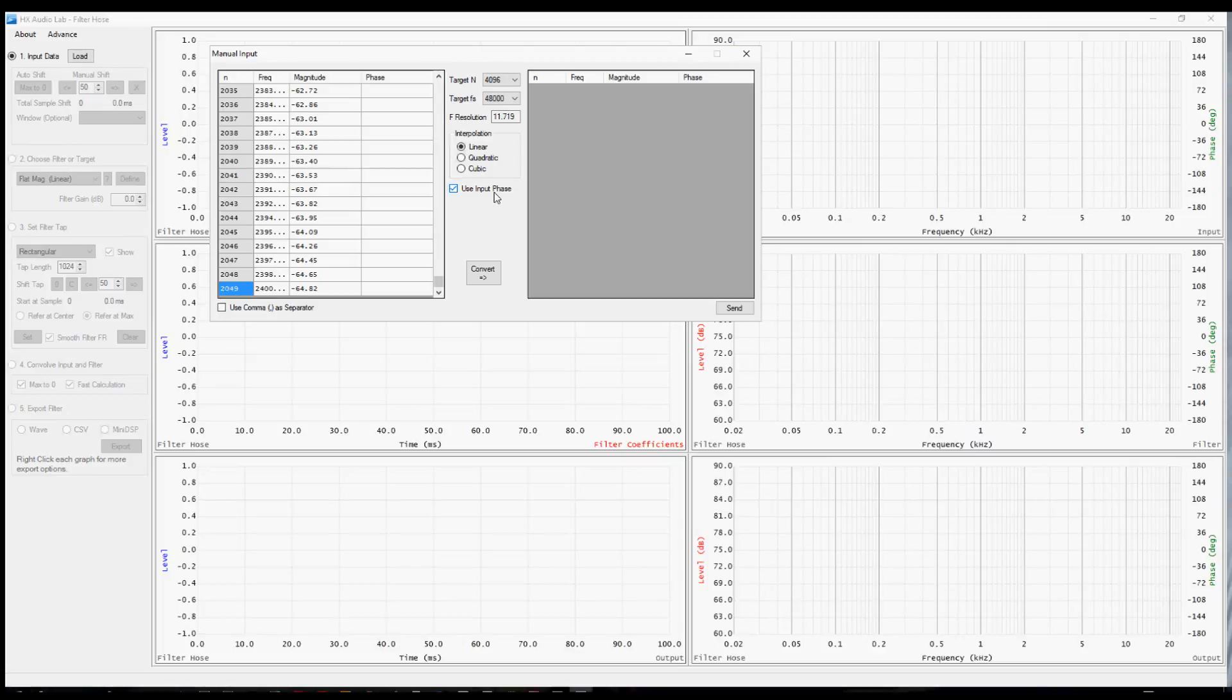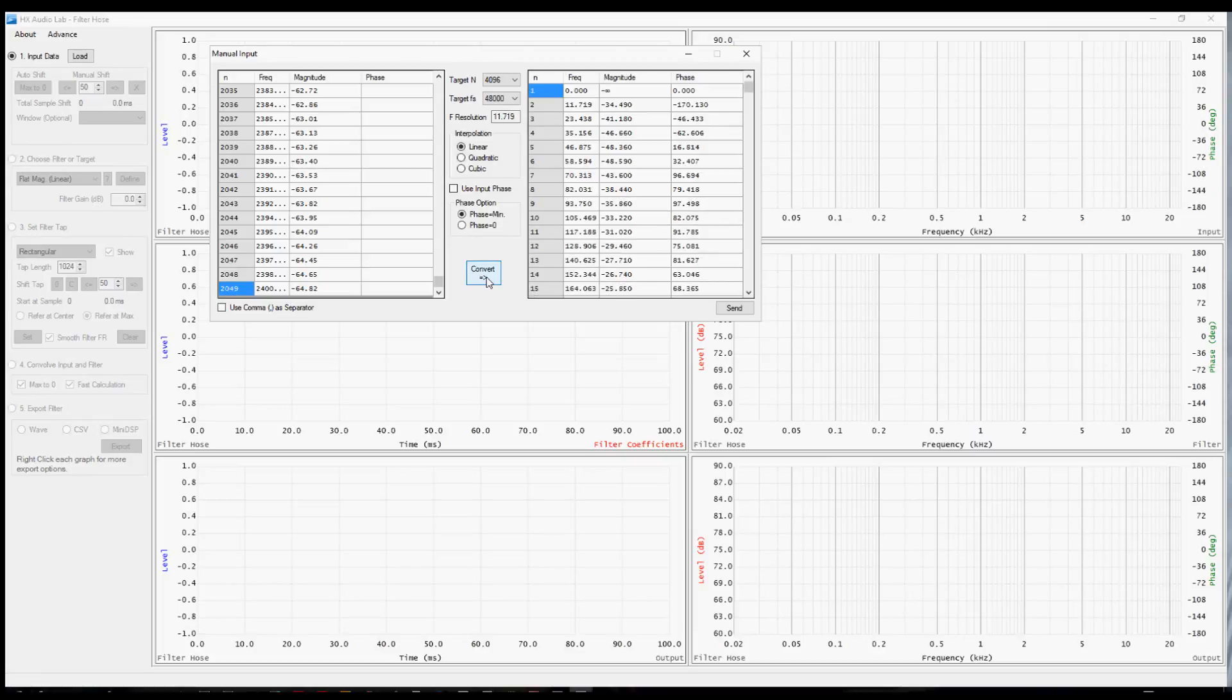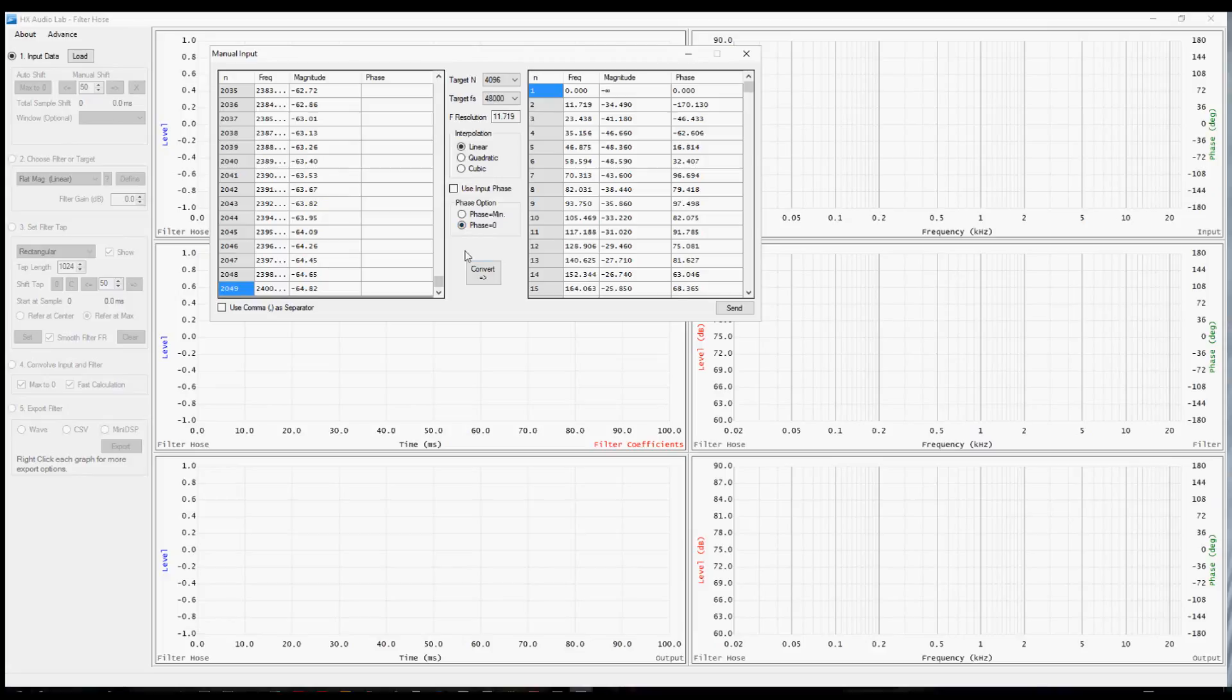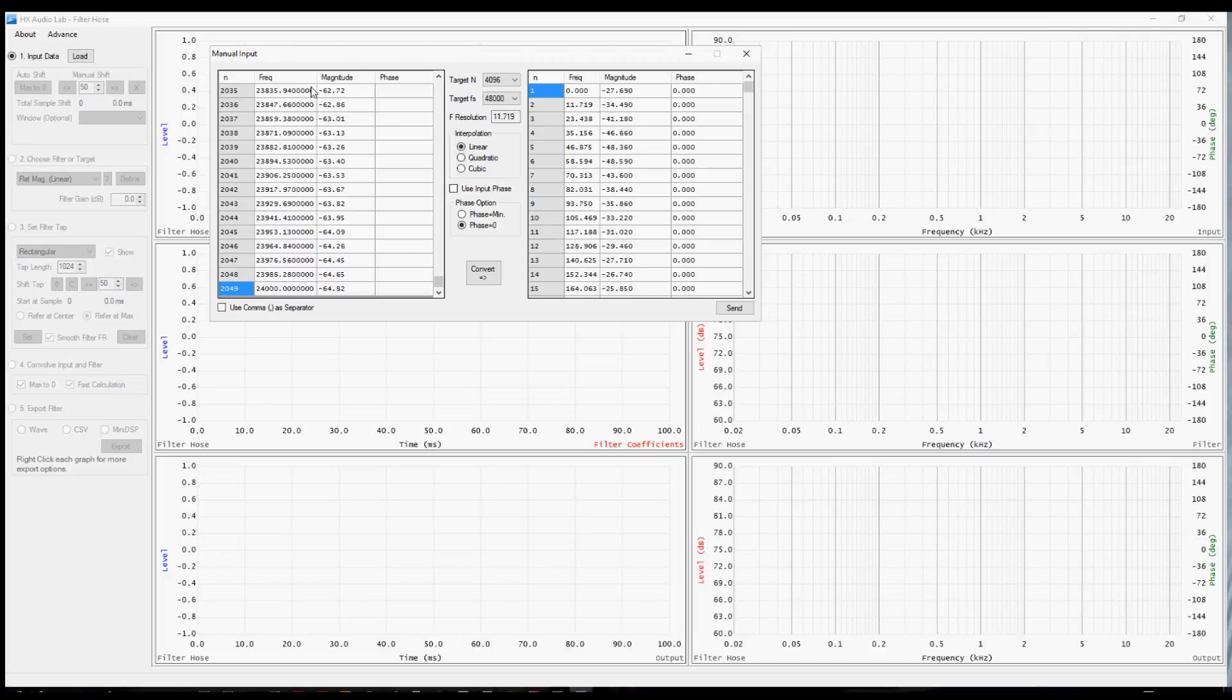The next choice relates to phase. We don't have any phase, so we should uncheck this and then we're going to make a choice. One is to select phase equals minimum. If you had a device measure that was a single driver, something like a subwoofer, you could presume that the phase should be minimum phase even though you don't have the information. Then Filter Hose is going to give you a good approximation of what that should have been. If you select phase equals zero, then it just simply becomes zero. That probably applies really well in this case because the information over here represents an average response from several measurement points in a system. There's no way really to have a meaningful phase value in that case.